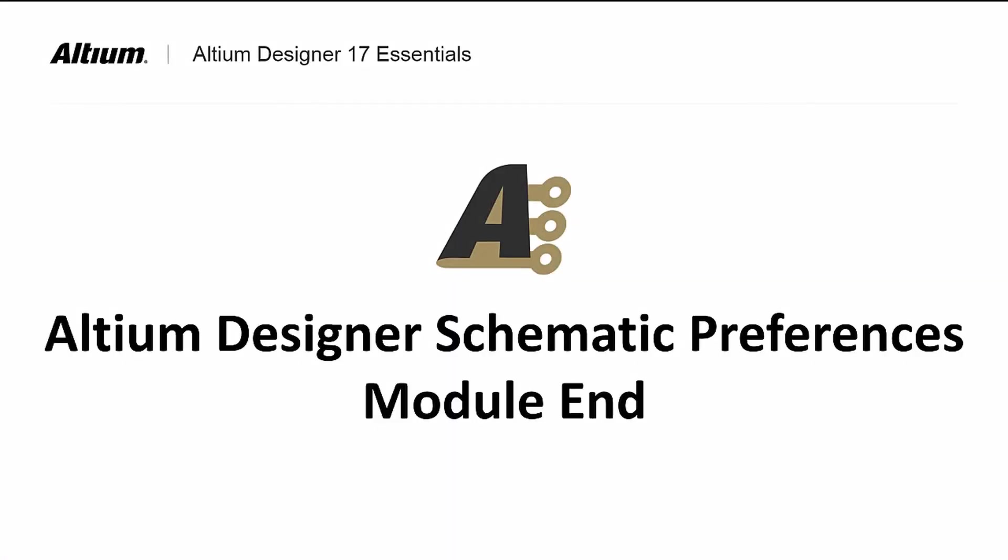In this module, we covered the basics for placing components into the schematics from various installed libraries as well as from the Altium Content Vault. We also talked about changing their orientation and flipping in the X and the Y. In our next module, we will focus on wiring up these components.